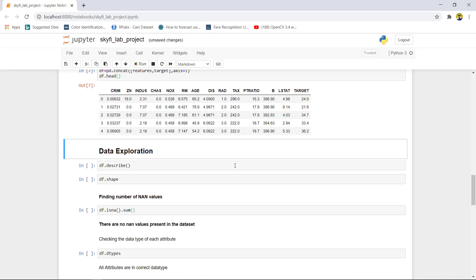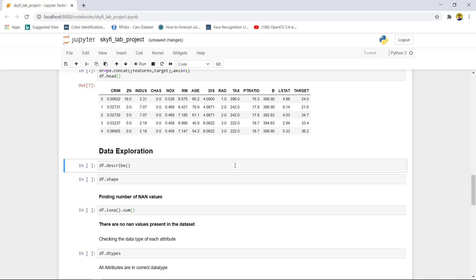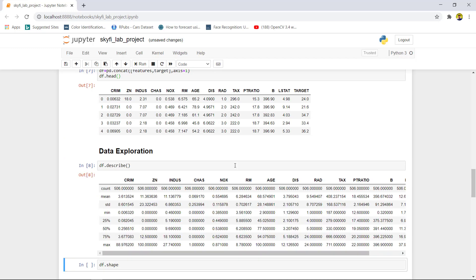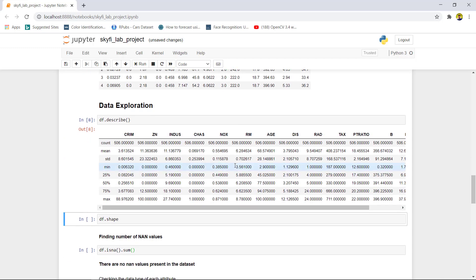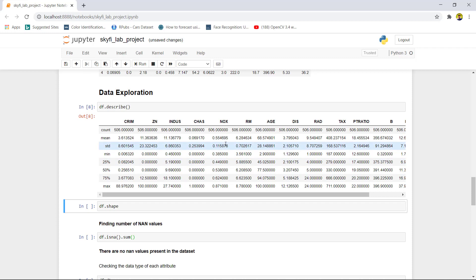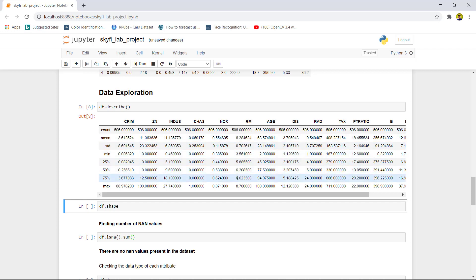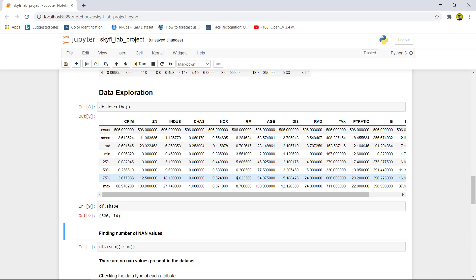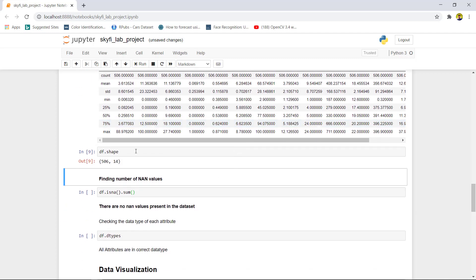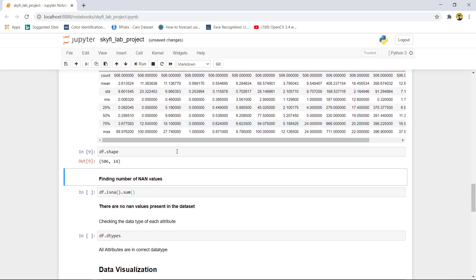We would like to explore the data. The basic method is to call the describe function which gives basic information of mean, minimum, max, etc. To know about the shape of the data, we will call the shape function. As we can see, there are 506 rows and 14 columns including target variable.